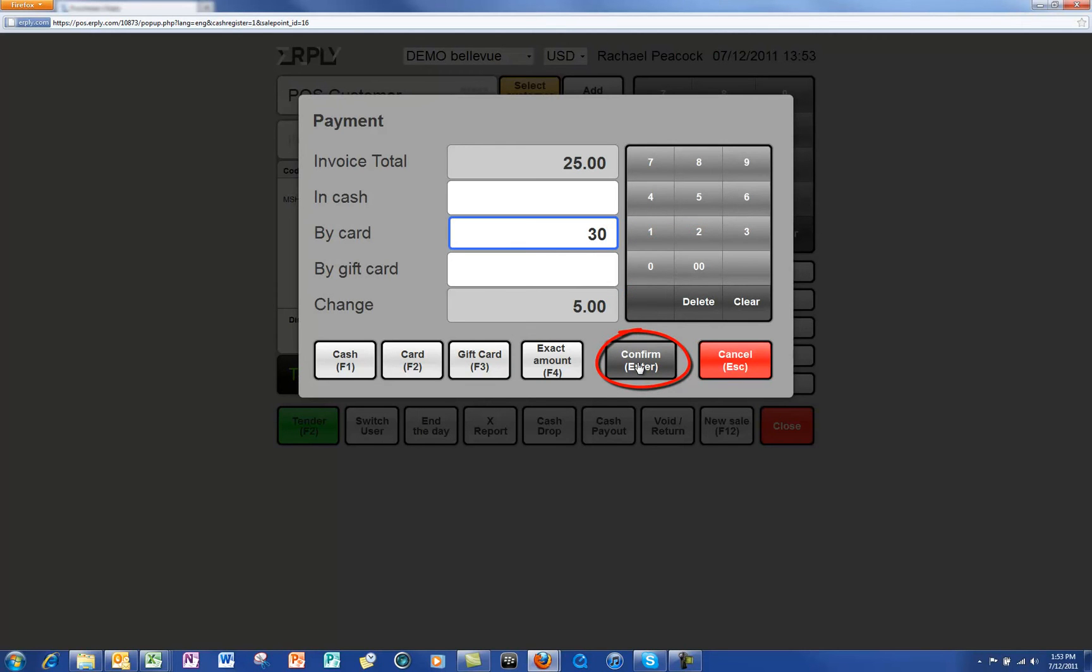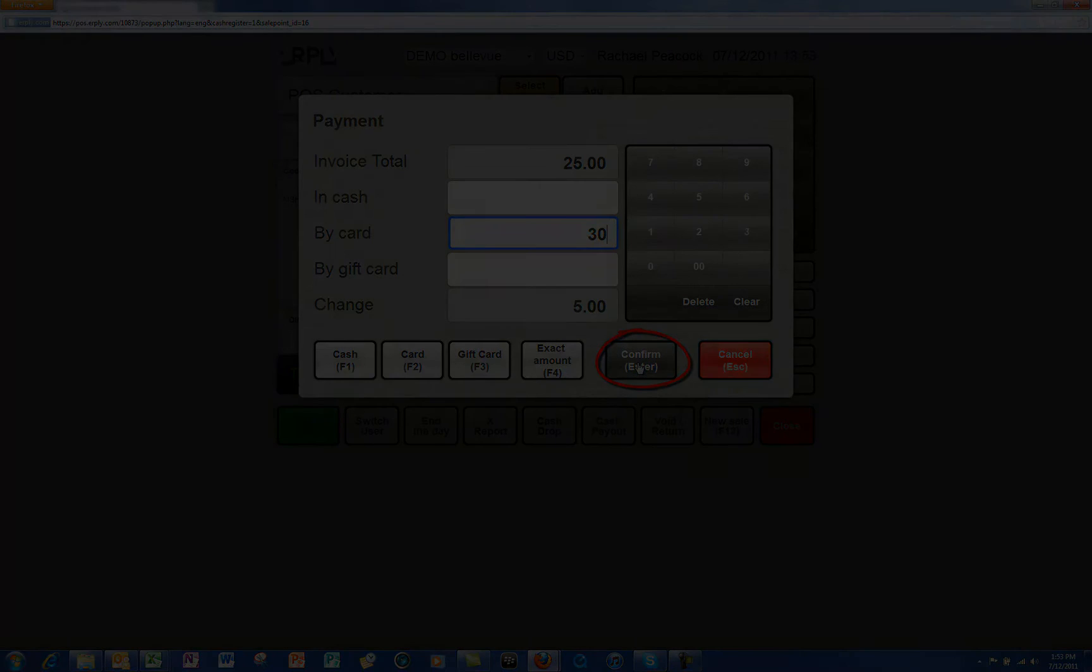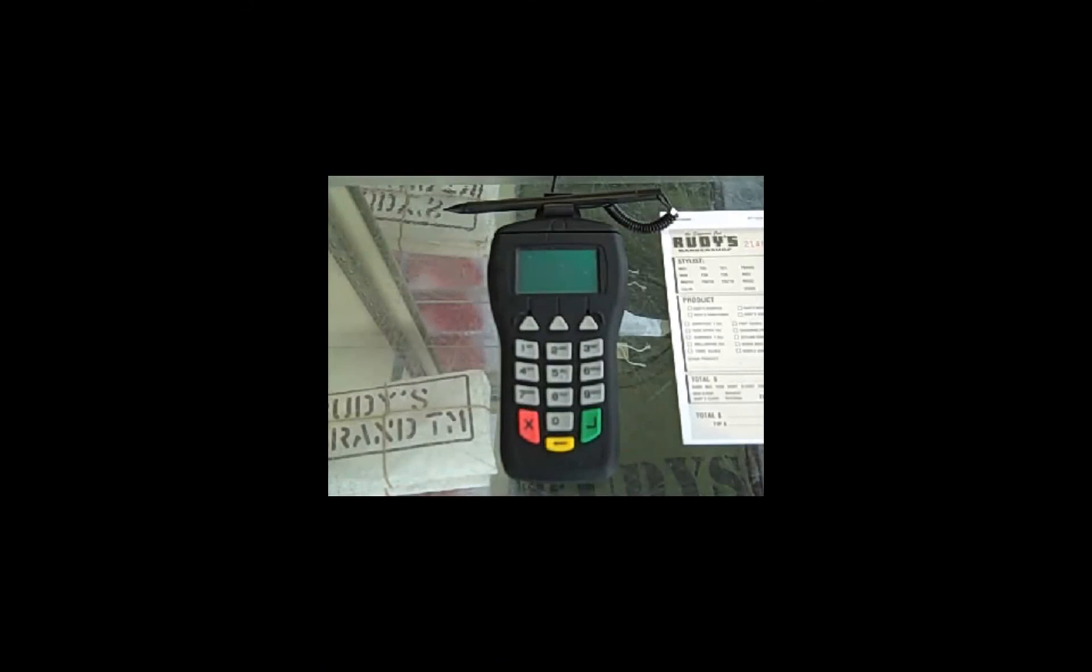Have them swipe their card when prompted and follow iPad instructions. Remember to have them push the green button on the iPad after signing or entering their PIN. The payment will be applied to the AirPlay system.